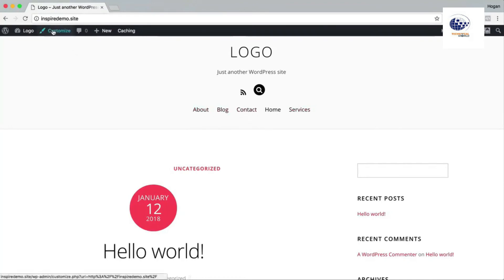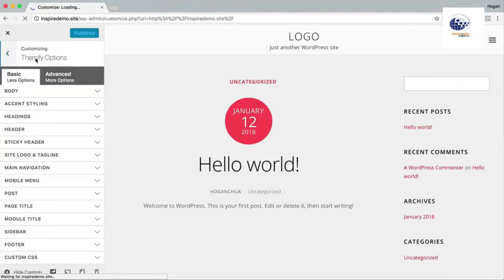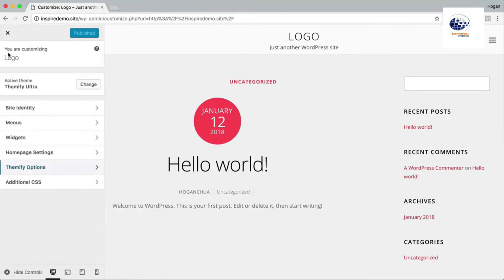So what we need to do is click on customize. And you'll be directed to the Themify options. So we want to click on the back icon here. The first thing that we want to do is click on the home page settings.